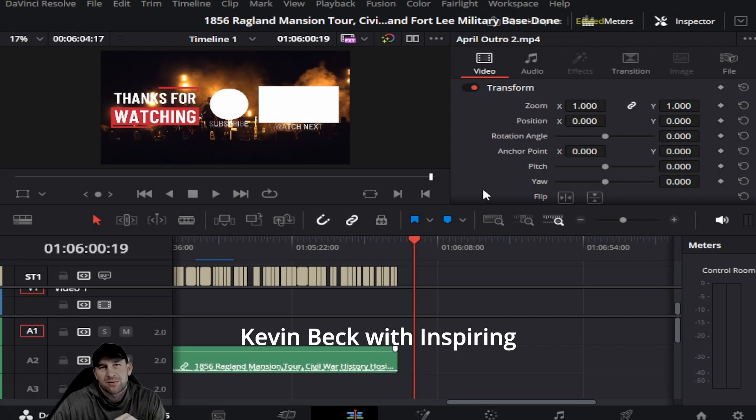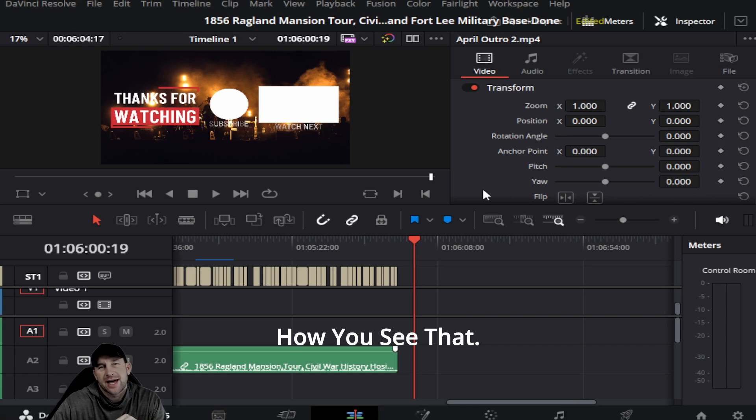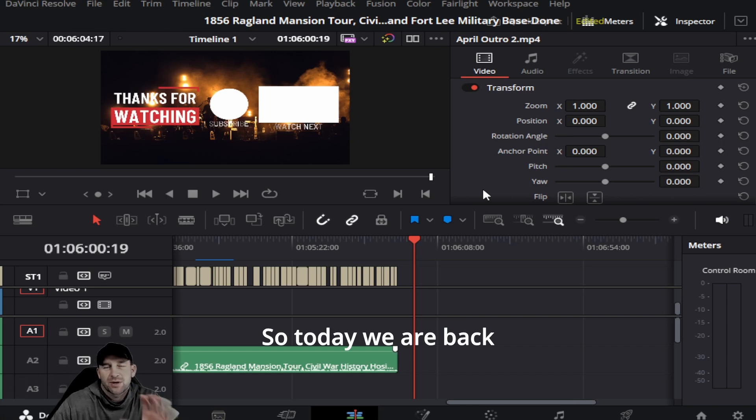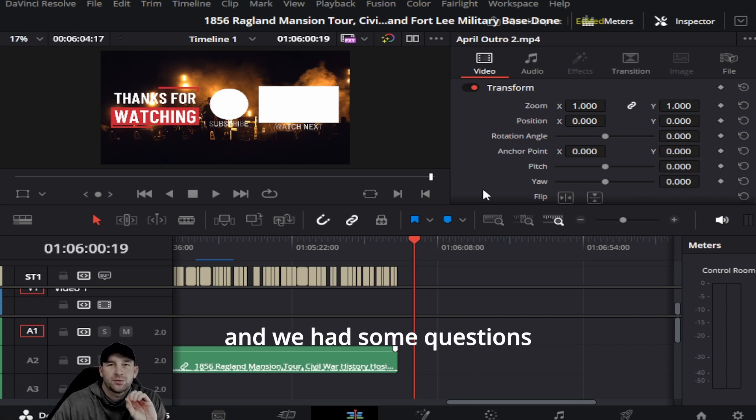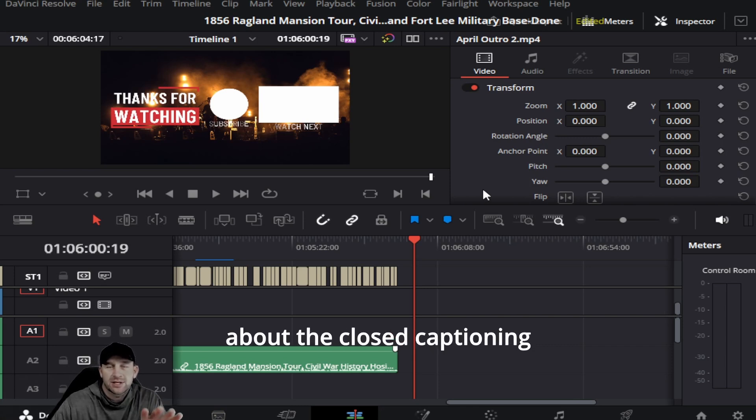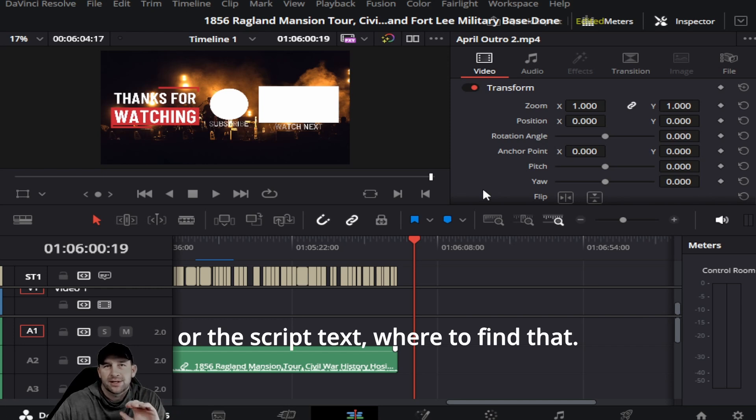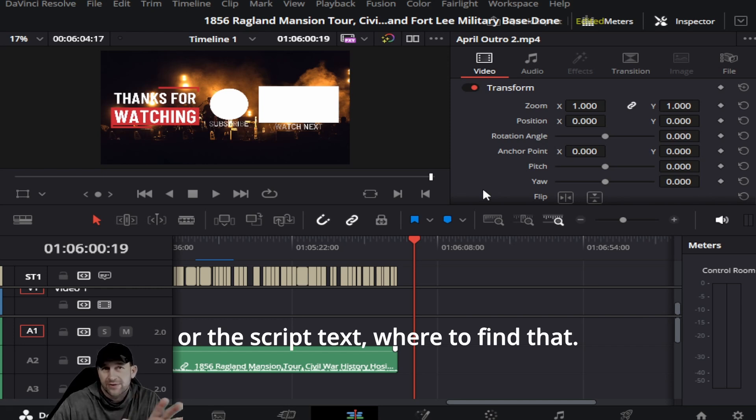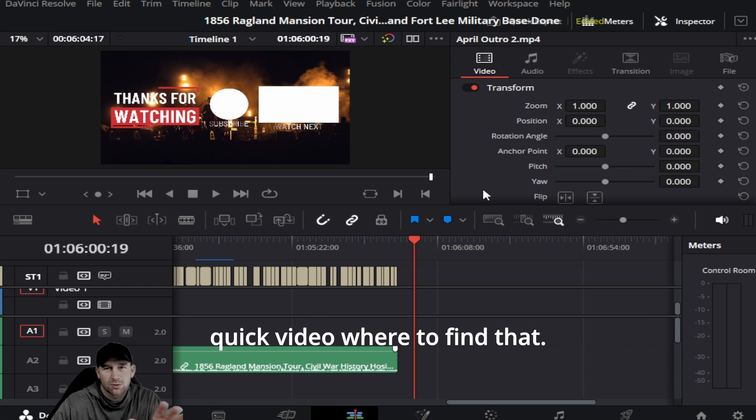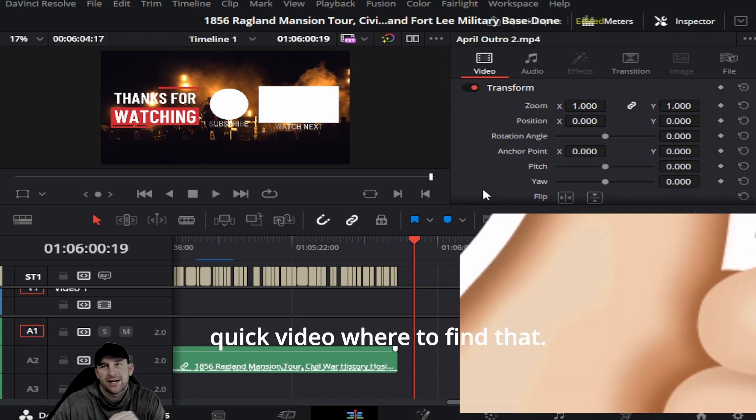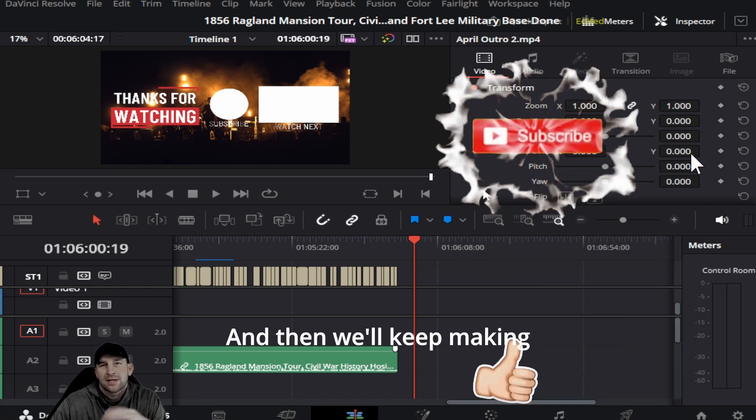Hello everybody, this is Kevin back with Inspiring How You See That. Today we're back again with DaVinci Resolve. We had some questions about closed captioning or script text, how and where to find that. This is just going to be a quick video on where to find that.